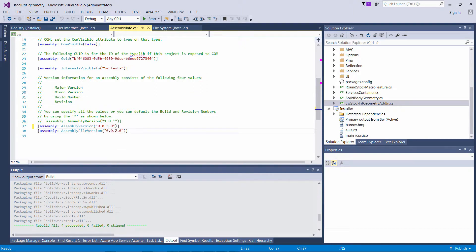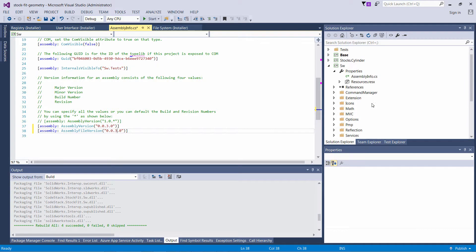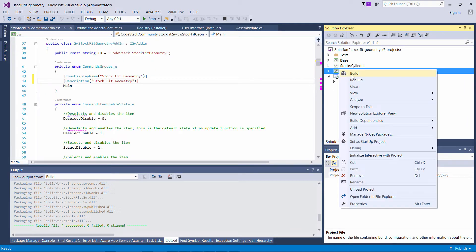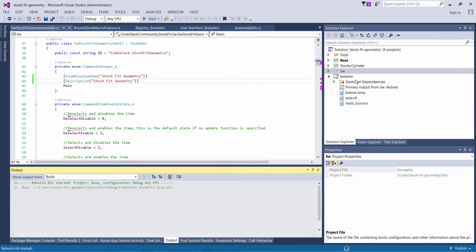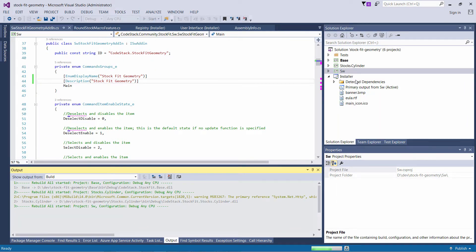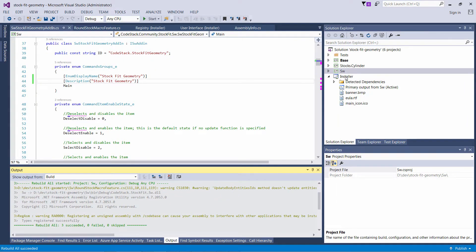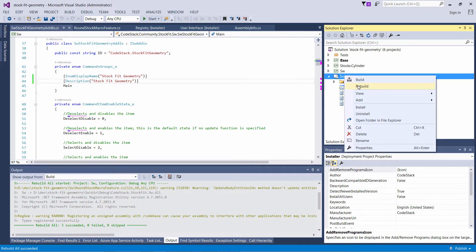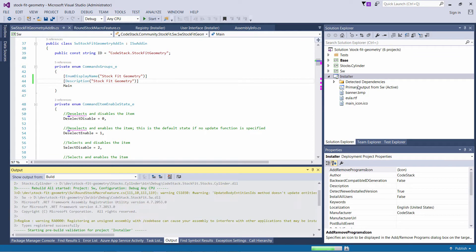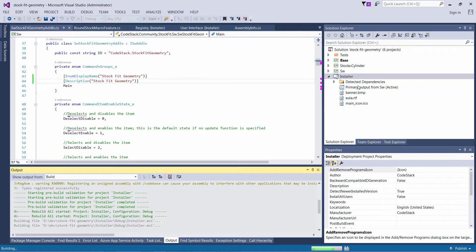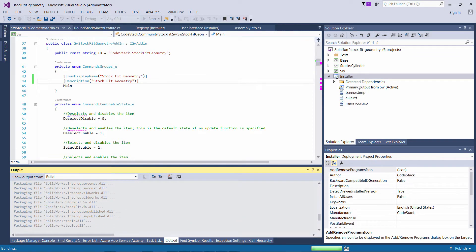It is also important to change the assembly version of the changed DLLs. Otherwise the installer will not update correctly. I will just rebuild my project, rebuild the installer, and update my existing installation.